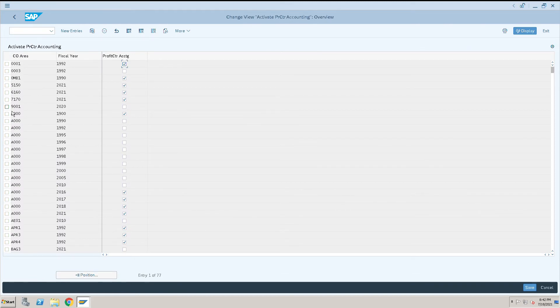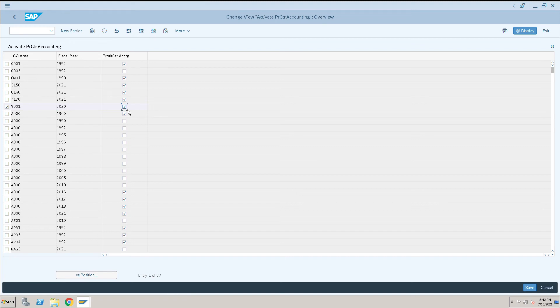Then check your controlling area. This is our controlling area 90001. Here the checkbox is not selected. Select this checkbox and it was started from fiscal year 2020.